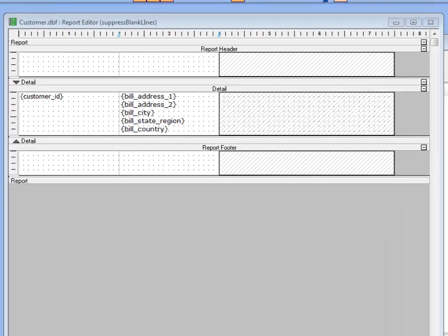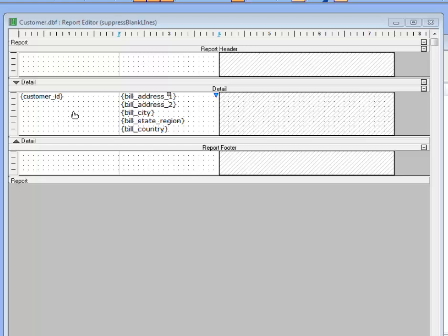So you can see that we have a very simple table layout report here with two columns in the details section.